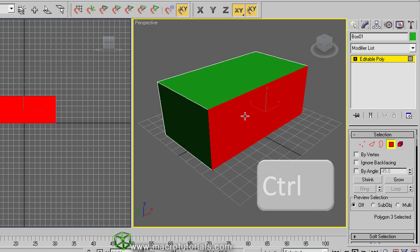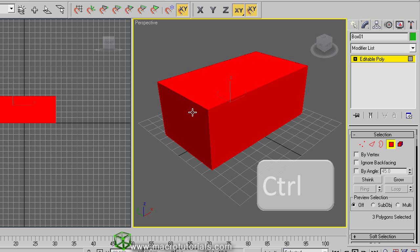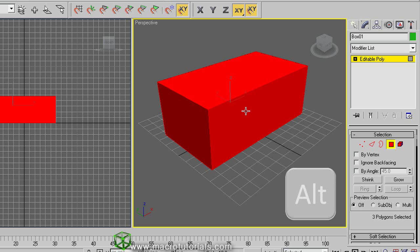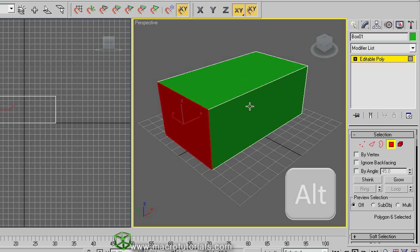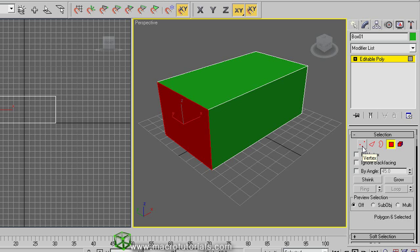If you hold down the control key on the keyboard and click on another sub-object, you add sub-objects to your selection. This way you can select several objects with precision. If you hold down the Alt key on the keyboard and click on a selected sub-object, you remove this one from your selection. The same way you can select other sub-objects, like the vertices, edges, or borders.